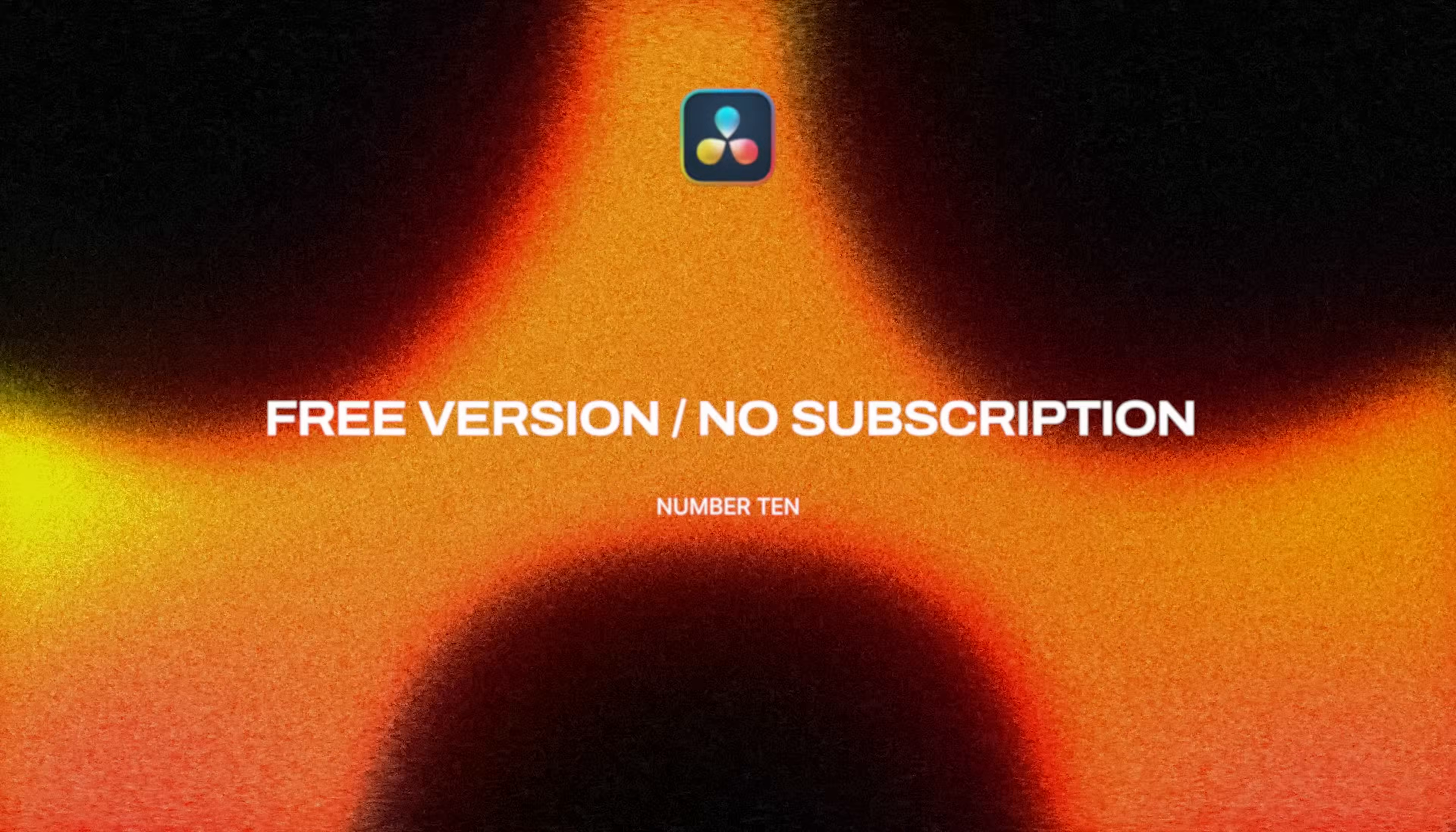And for my final most loved, it's another very obvious one, and it's that Resolve has a free version. Of course, I'm on the studio version, but I love that they have a free version out there for people to get started on, especially young filmmakers.